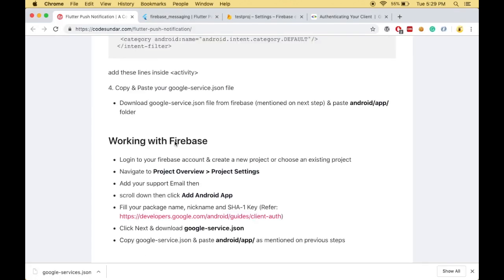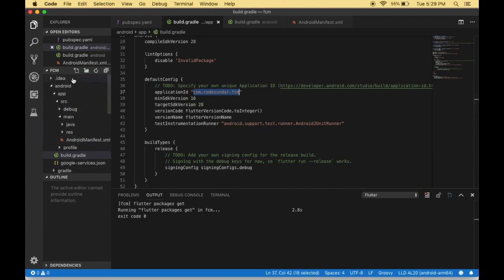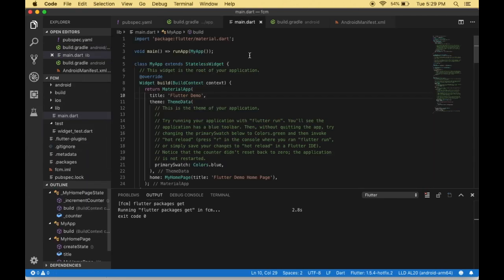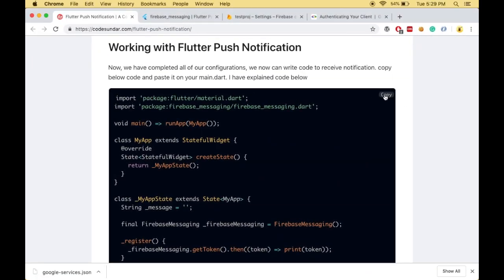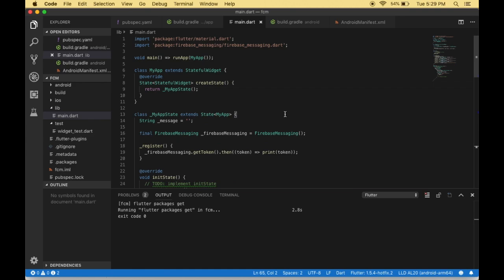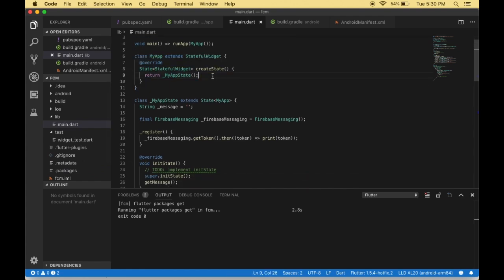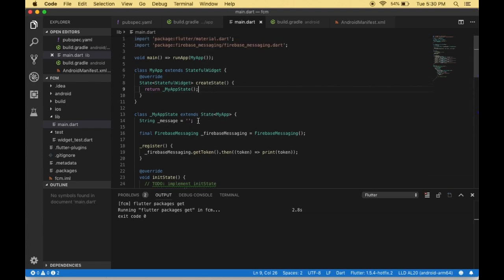Now we have completed the setup steps. Let's work on the Flutter part. I'm navigating to main.dart and pasting the source code. Let me explain it step by step. First we include the material package for the UI, then we include firebase_messaging. We created a StatefulWidget because whenever we receive a message we need to display it, and we have a string variable called 'message' to hold the displayed content.